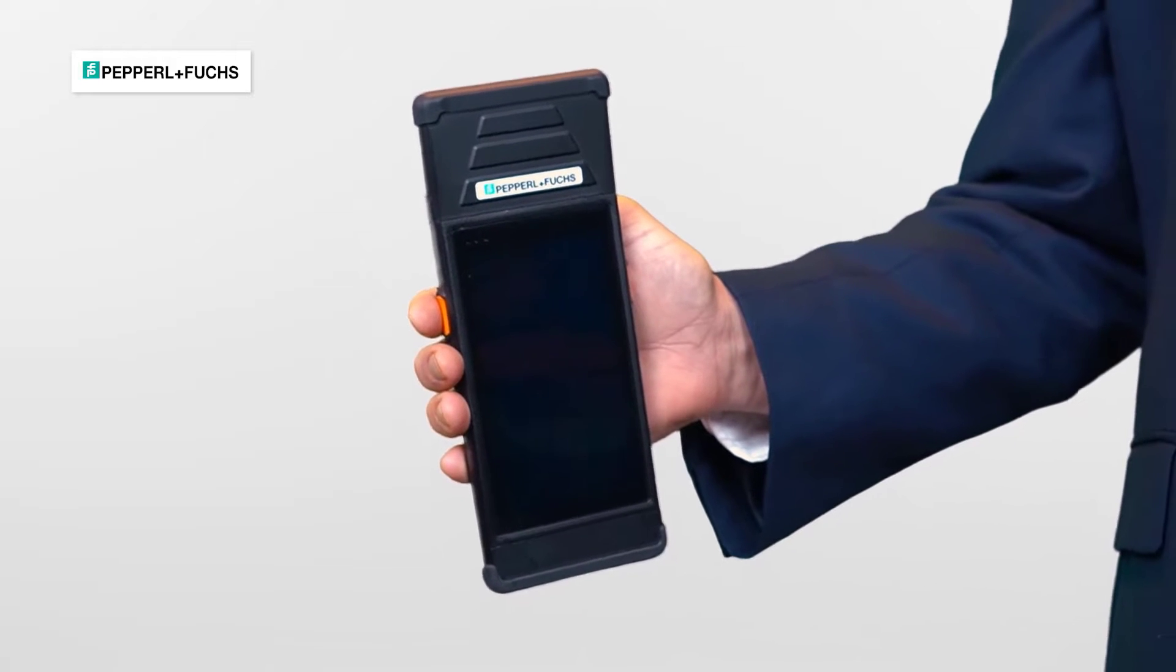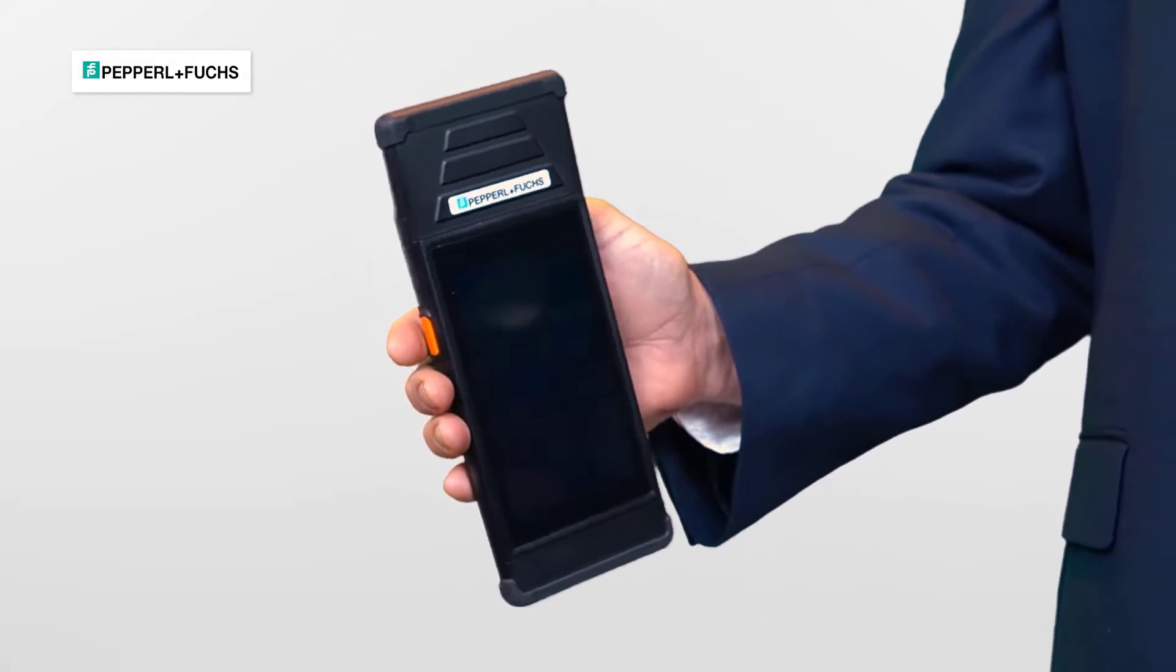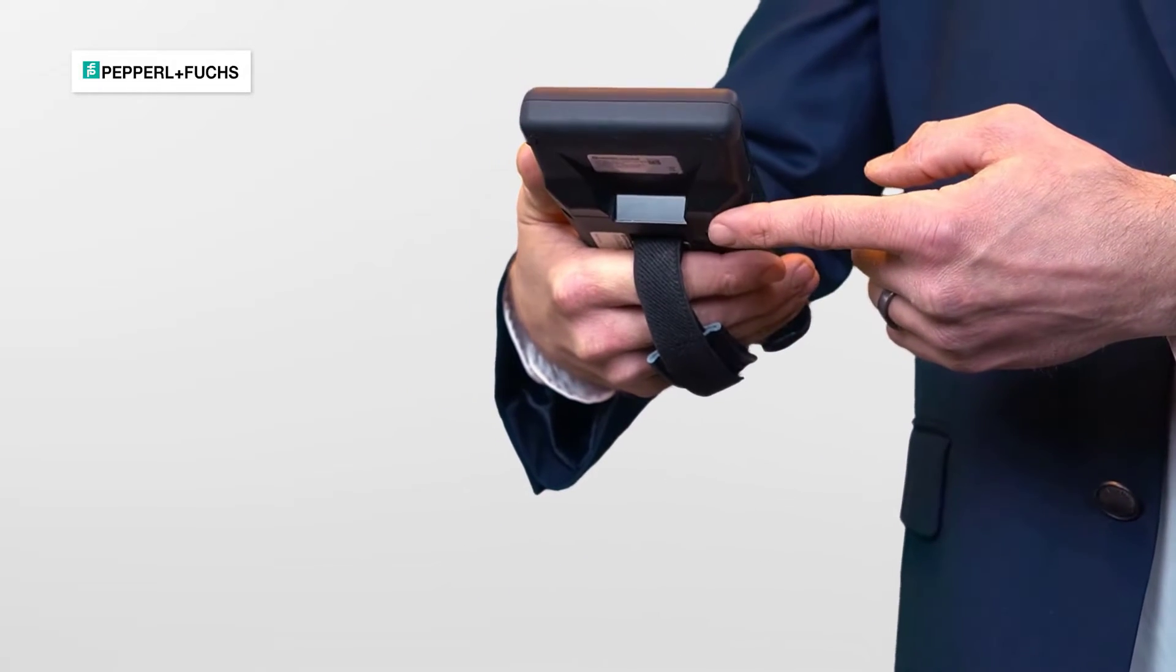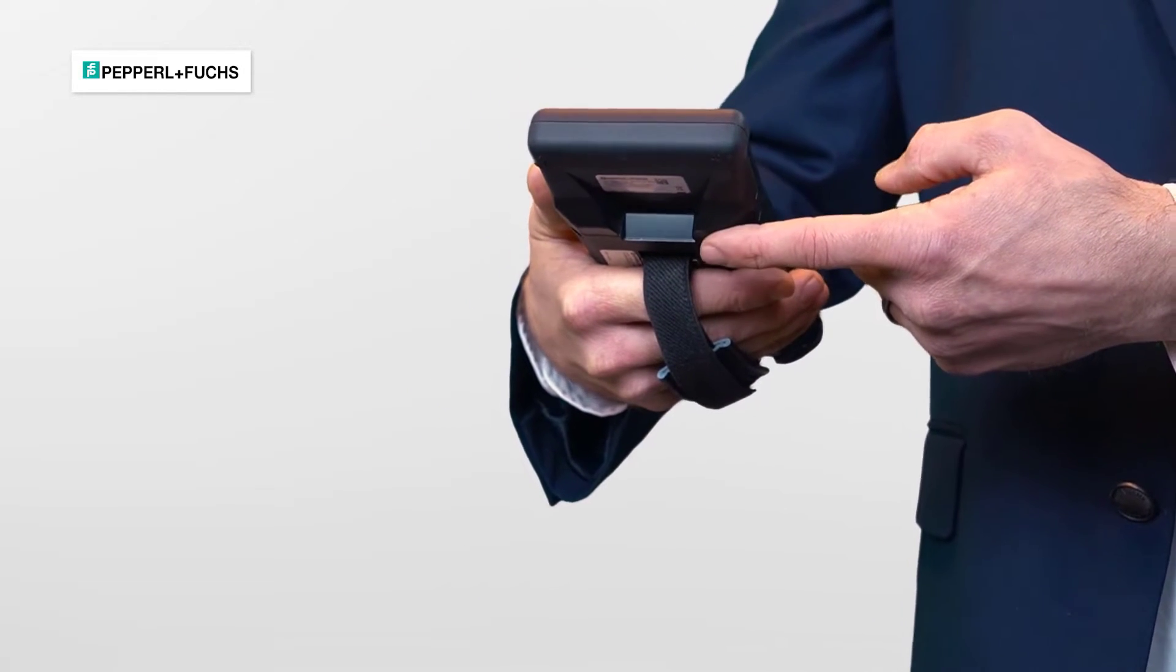And if you want, you can get a model that has a barcode scanner and a camera, which is awesome.